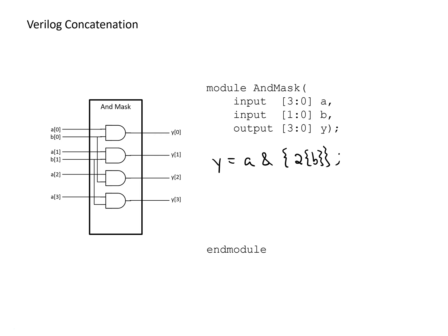And say we needed to expand this to be more than just four bits, maybe we had eight bits, instead of having a two here, we could replace this two with a four. And that's all we need to do. We don't need to change any more code. This just expands to more bits. So this gives some examples of how to use the concatenator operator and also some of its benefits.